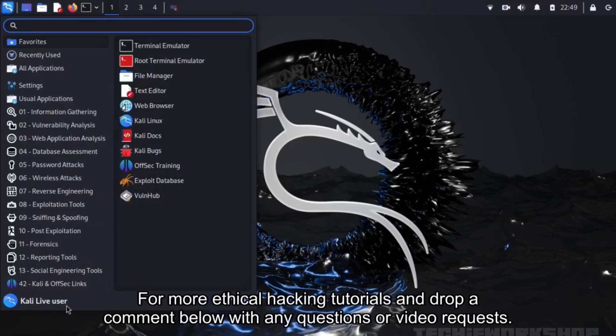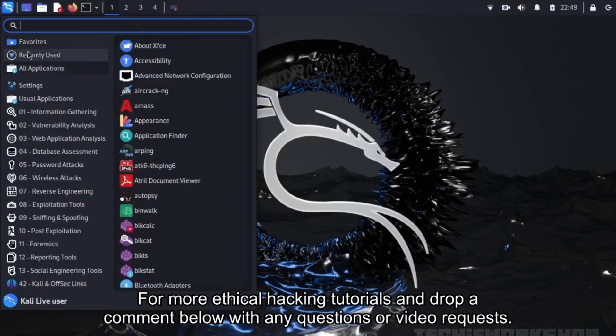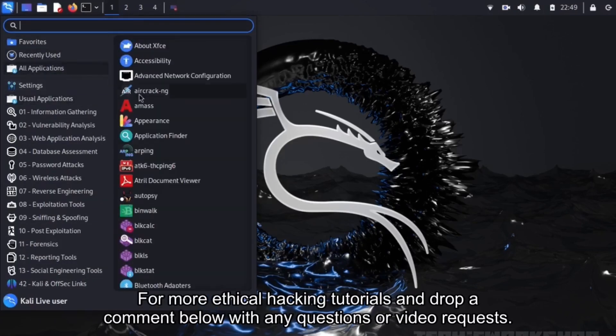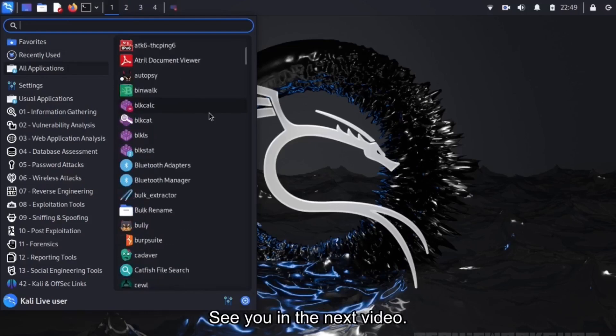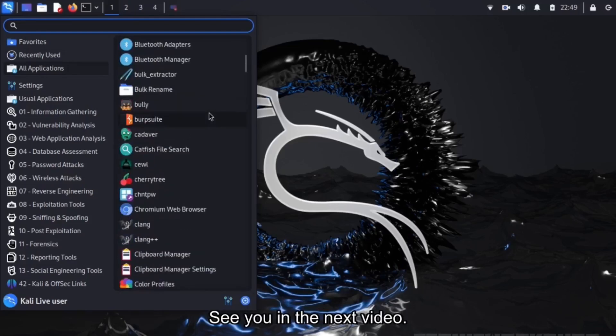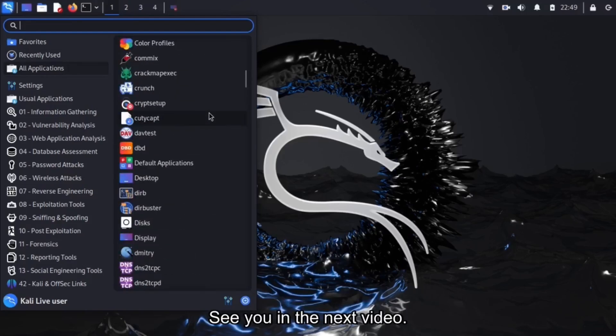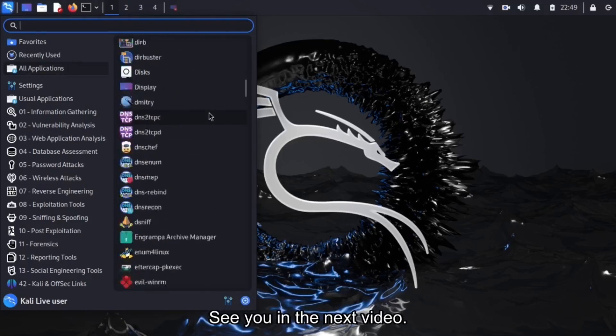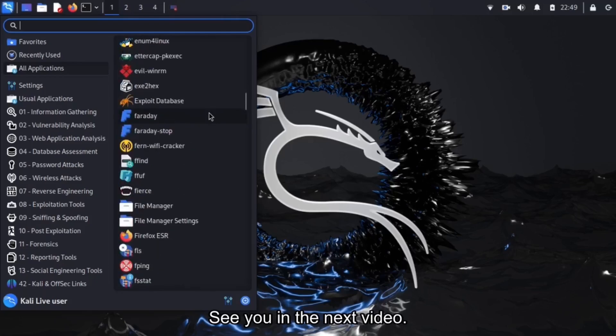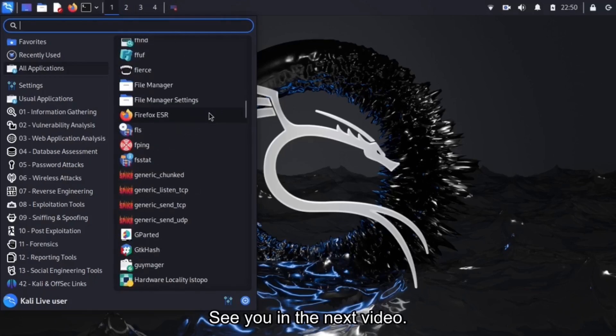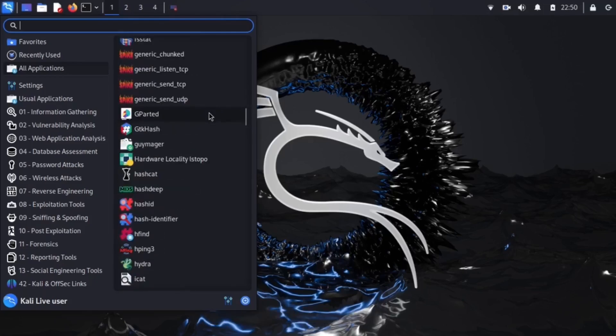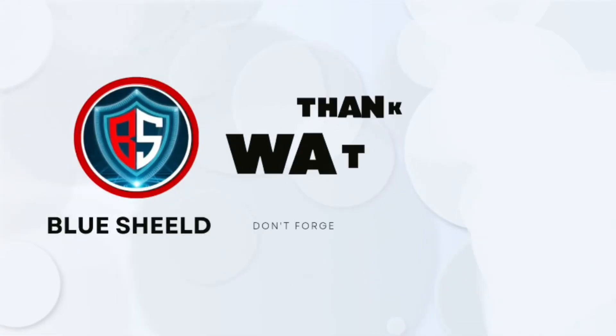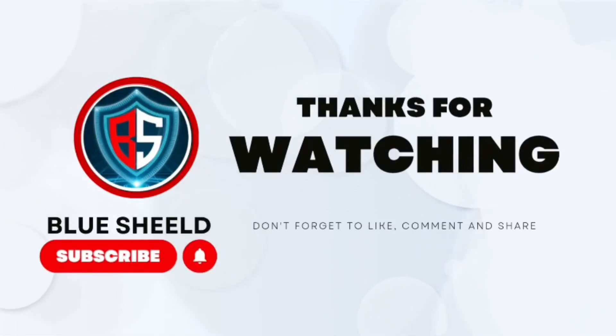If you found this tutorial helpful, don't forget to smash that like button. Subscribe to BlueShield for more ethical hacking tutorials, and drop a comment below with any questions or video requests. See you in the next one. Happy hacking! Thank you for watching.